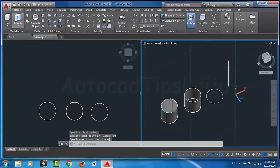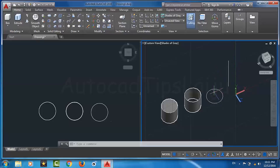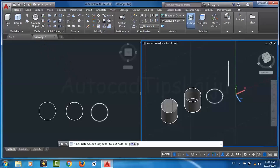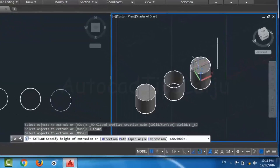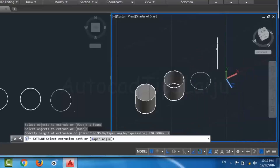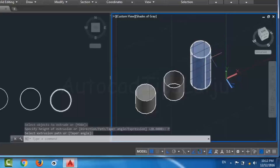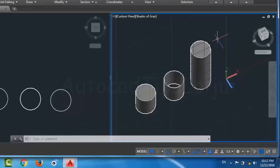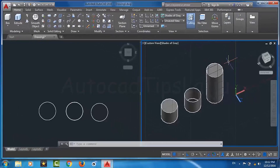Now I am going to extrude this circle through this path. After extruding, this path will be the center of the circle — that means the center of the object. I will choose the Extrude command, select the object, press Enter, right-click, and choose Path. Then I select the path line I created, and it will create an extruded object with the dimensions of the path line, with the path line as the center of the object.